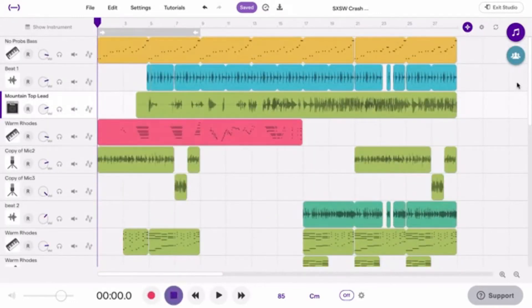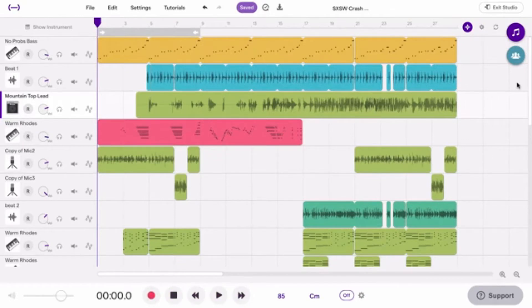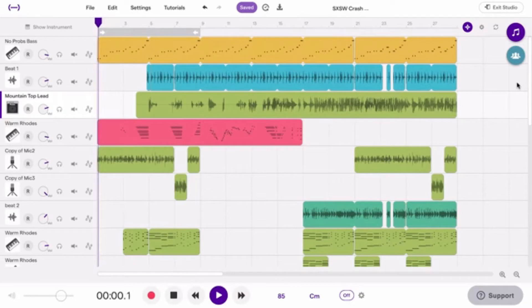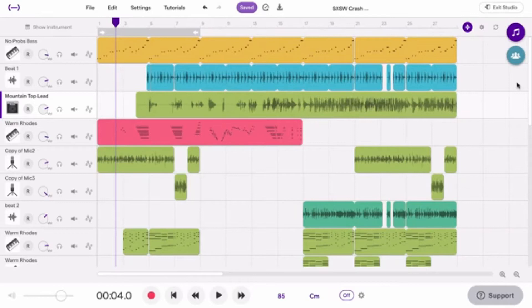The Record, Stop, Rewind, Play and Fast Forward buttons are found right here. Here's a tip: to play, hit the spacebar. To stop, press the spacebar again. To go back to the beginning, press Enter.